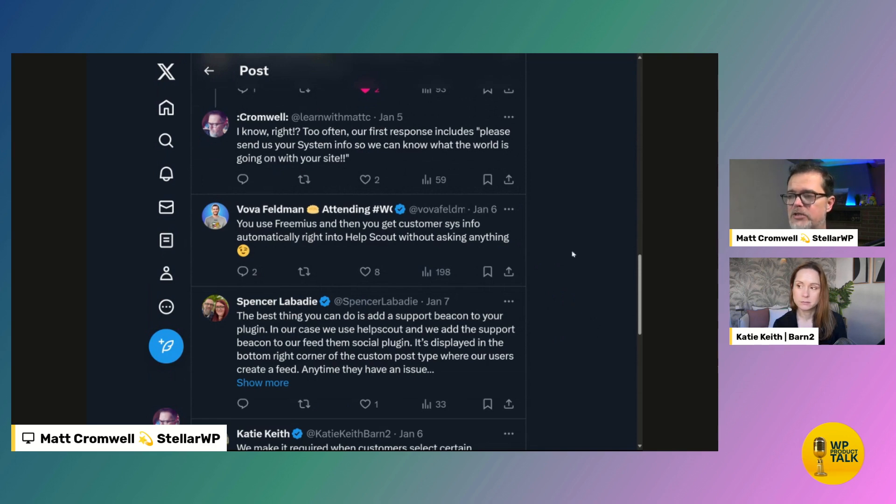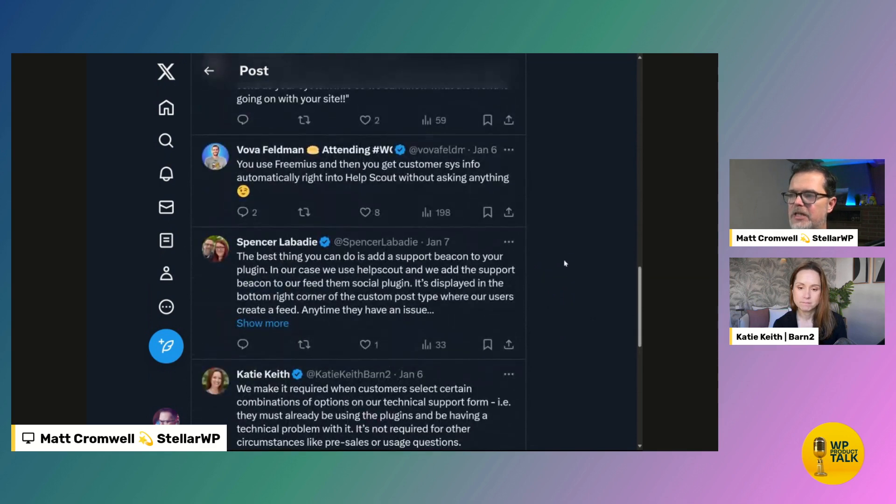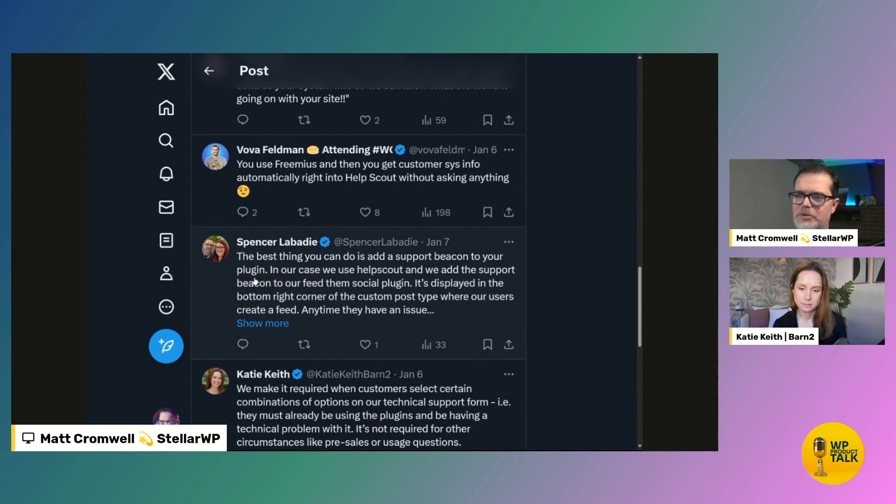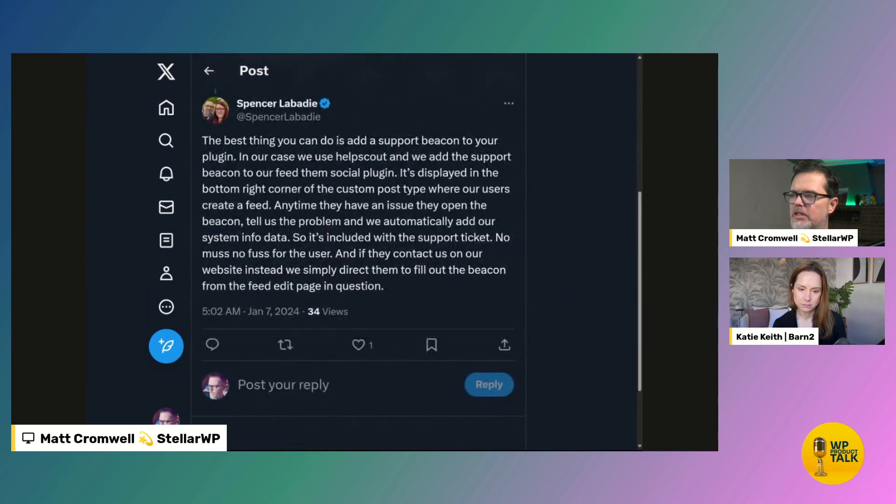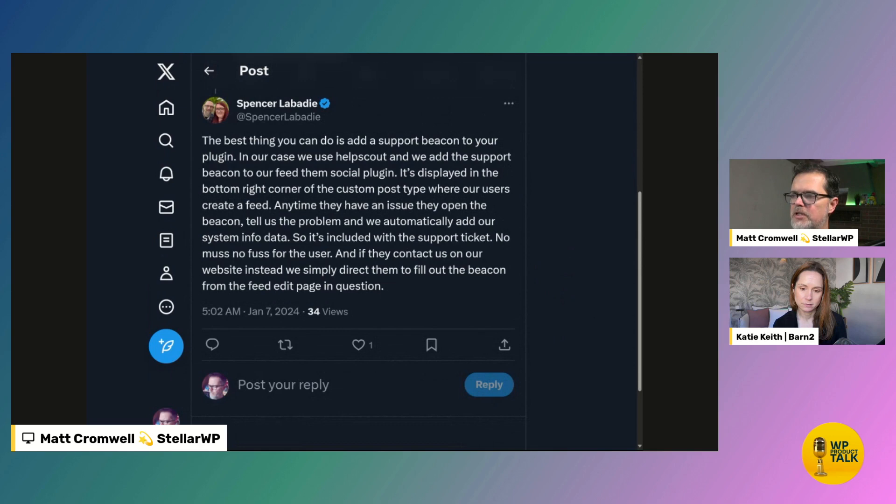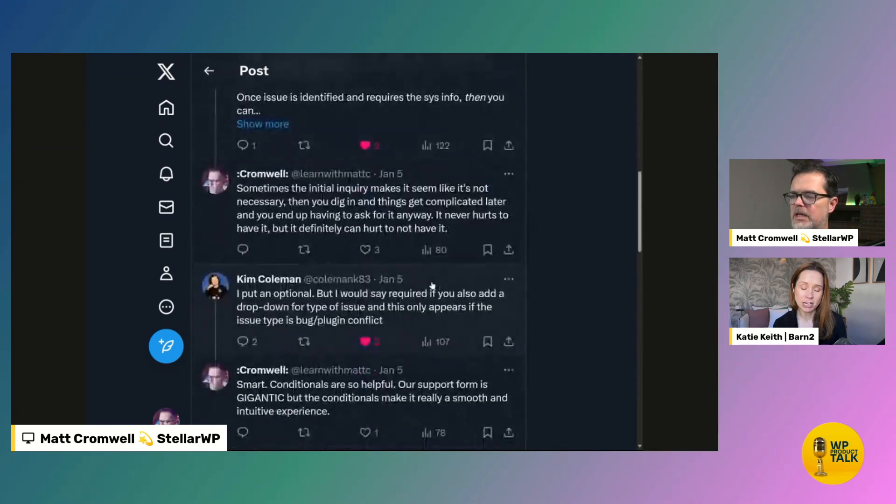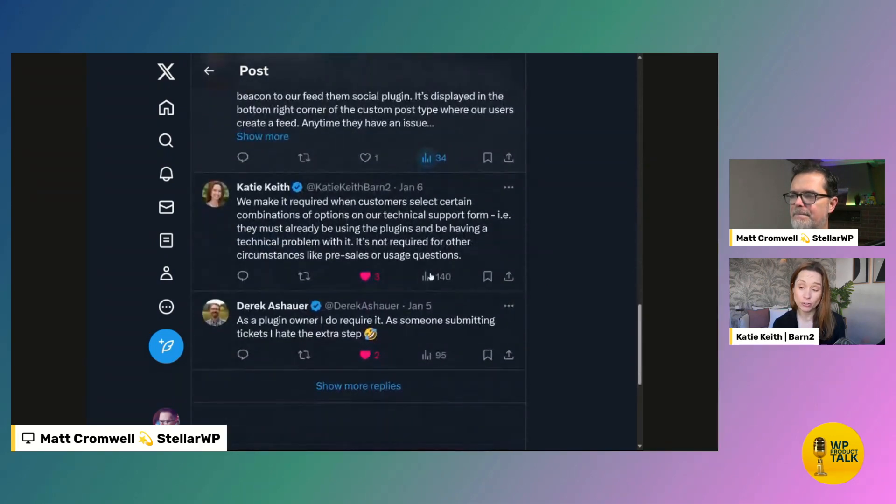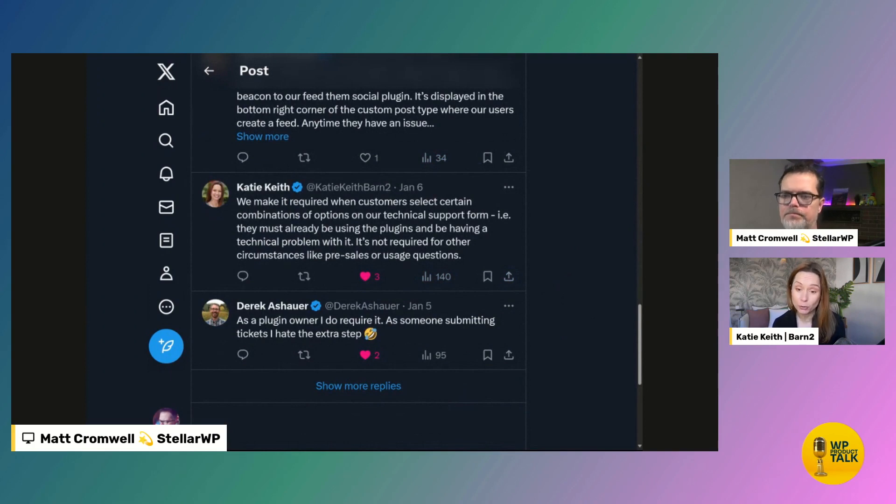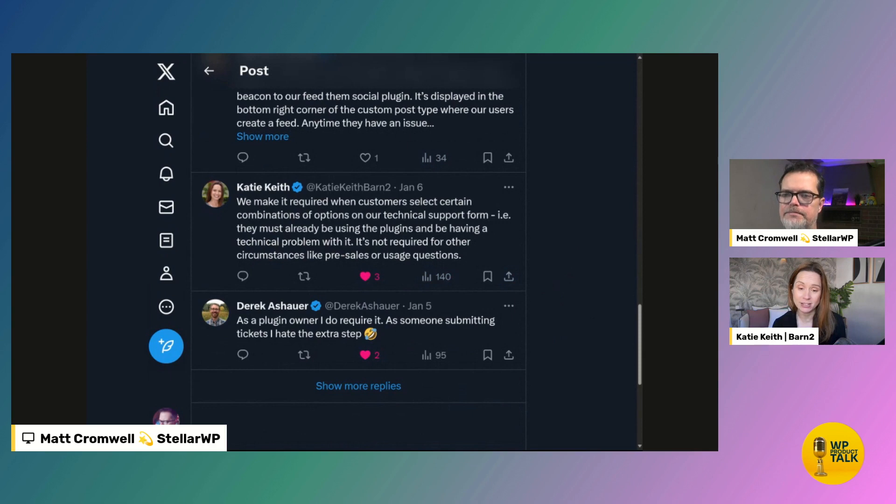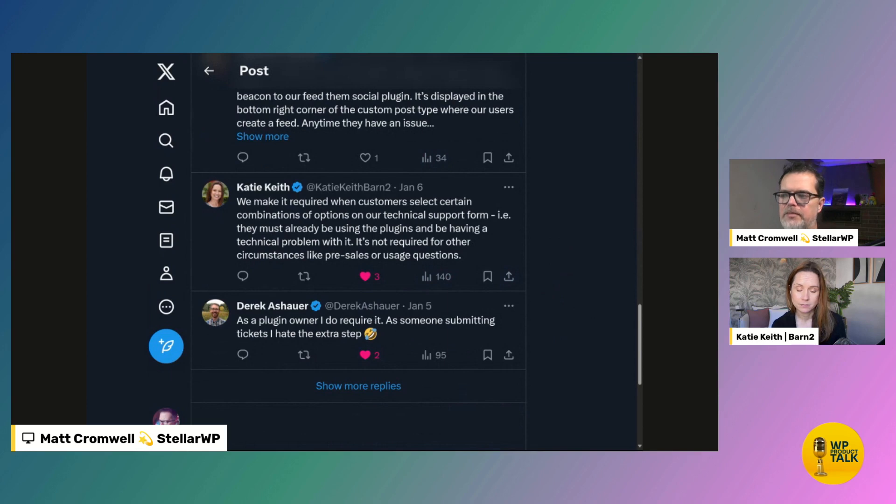But it's an interesting take. Spencer says the best thing you could do is add a support beacon. Well, there we go. That's what we were just saying. In our case, we use help scout and we add the support beacon in our feed, in the feed them social plugin. Spencer and his brother are the authors of that plugin. It's displayed in the bottom right corner of the custom post type. Anytime you have an issue, they open the beacon. It tells the problem. So it's included with the support ticket. No muss, no fuss. I think that's pretty smart. I really liked that. Yeah. And also beacons can have documentation as either the first or the second tab. So it's not just going to put extra load on your support team to make it that easy for people to contact you. They can do search documentation within the admin. Yeah. The help scout beacon is really powerful overall. That's a great option.